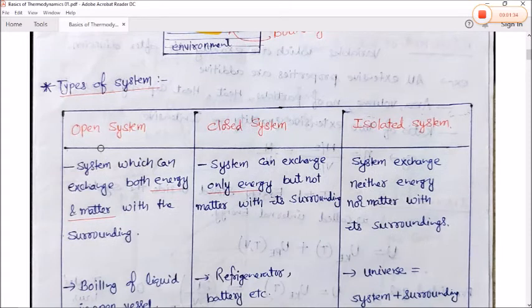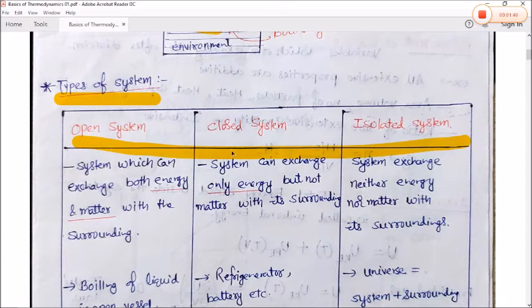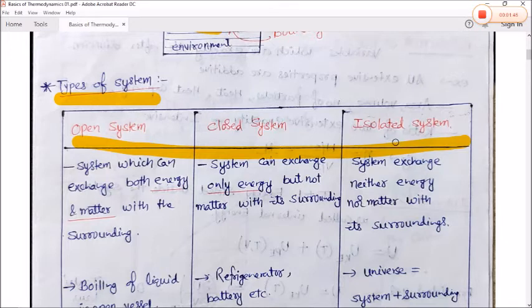Now let's talk about types of systems. Mainly there are three types of systems: open system, closed system, and isolated system.